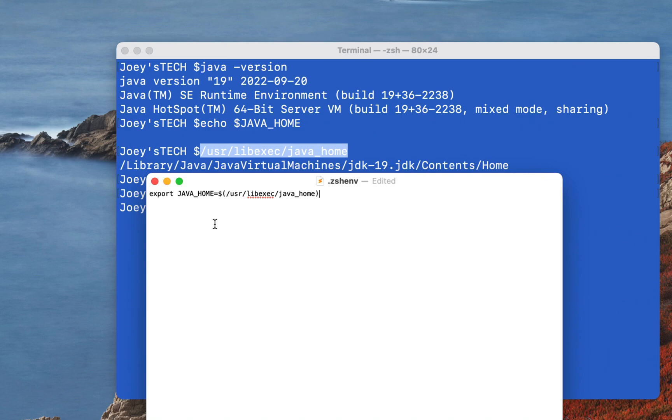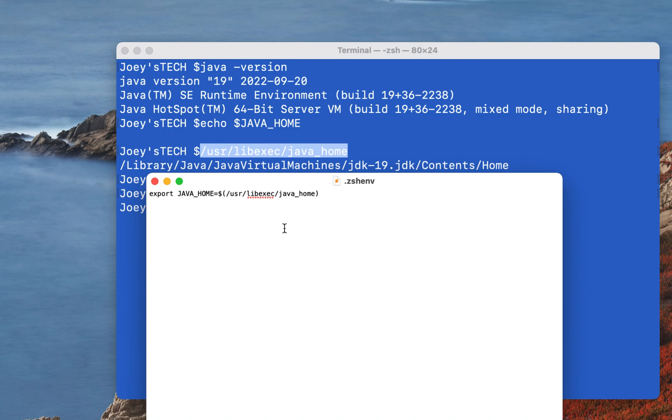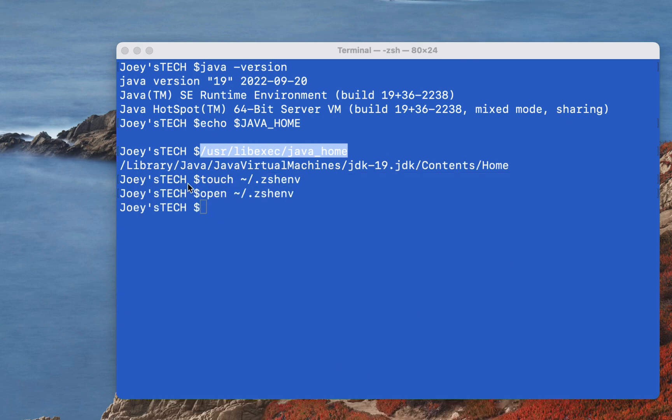Now doing so is going to assign this path only to JAVA_HOME variable, but this method has one more advantage. Suppose if you install an upgraded version of JDK in the future, then your JAVA_HOME variable will automatically start pointing to the home directory of that JDK. So once you are done with this, you need to save this file. I'm going to press Command S. That has saved this file. I am going to close it.